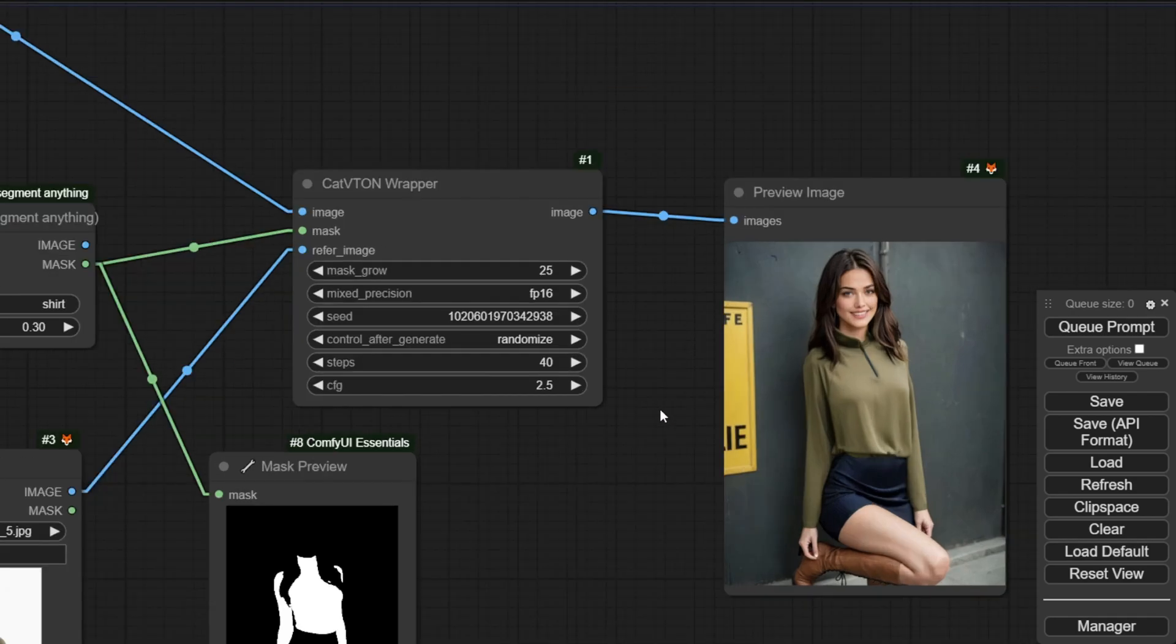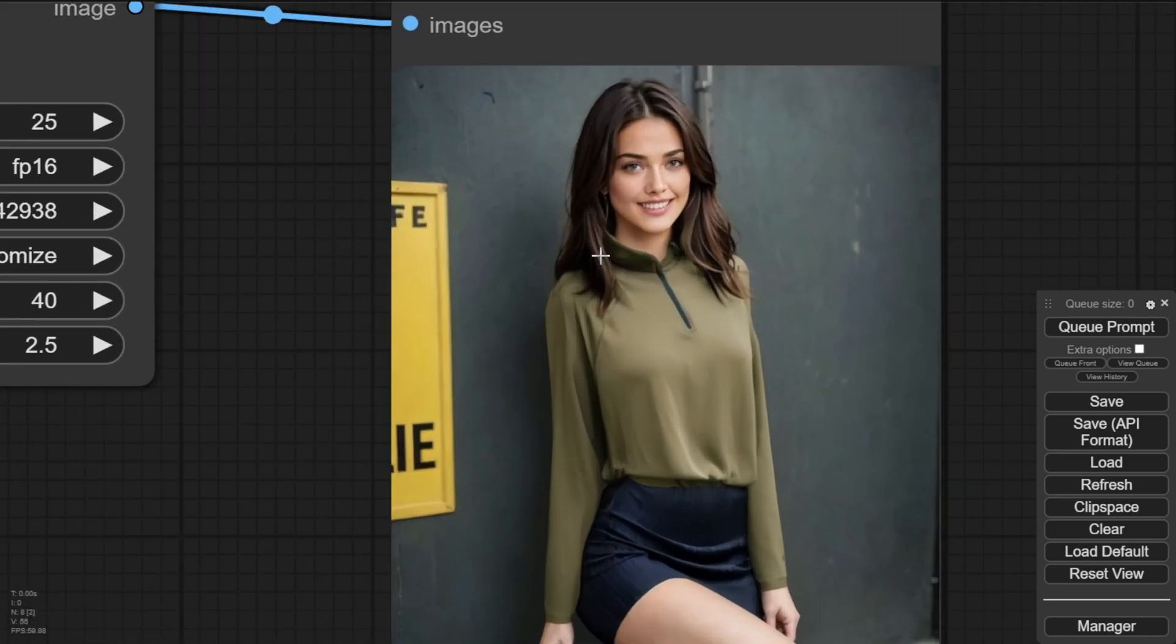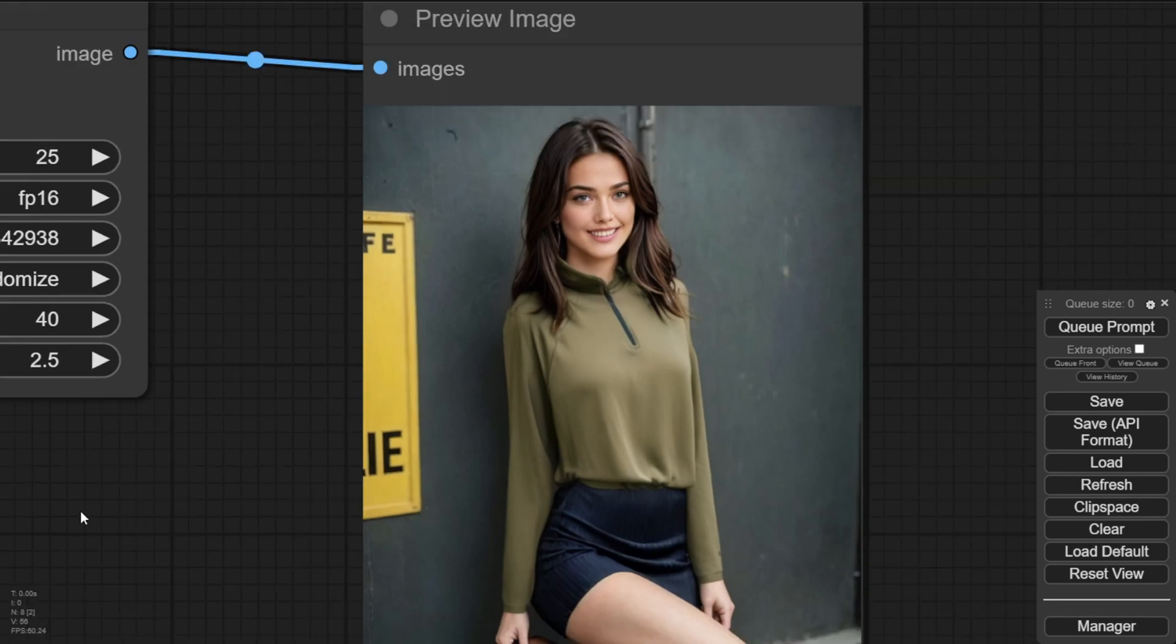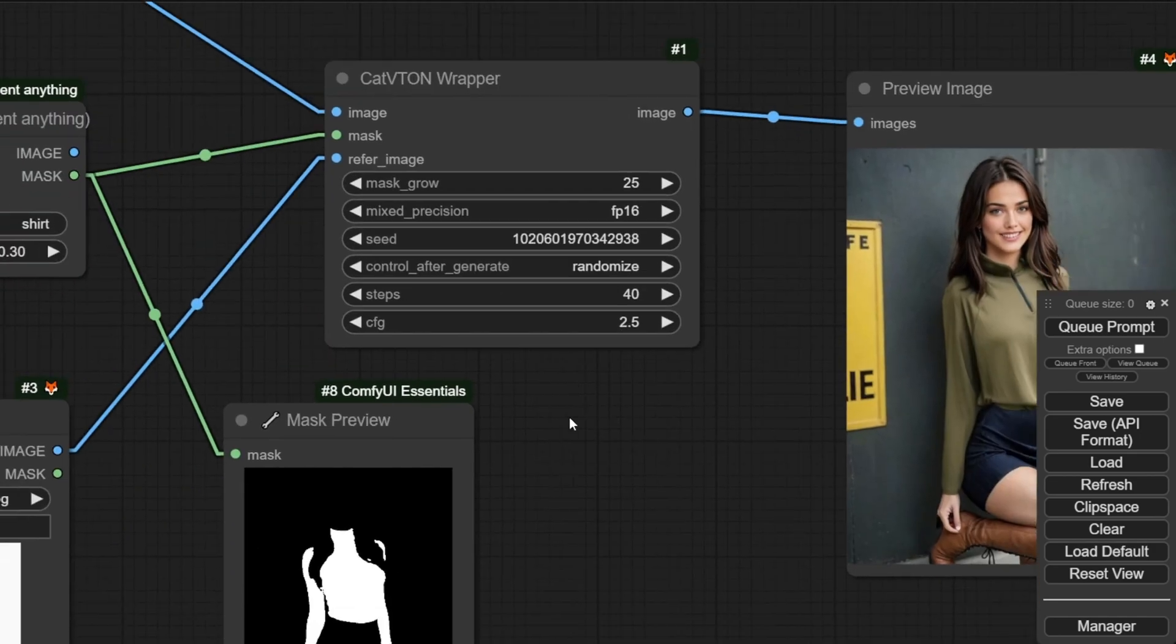But sometimes, if your outfit style isn't the same as the original character's mask area, then we'll need to do some masking manually, which is also doable. So, in that way, we don't need to use the segment anything model, instead we're manually connecting the mask and doing a mask editor in here.